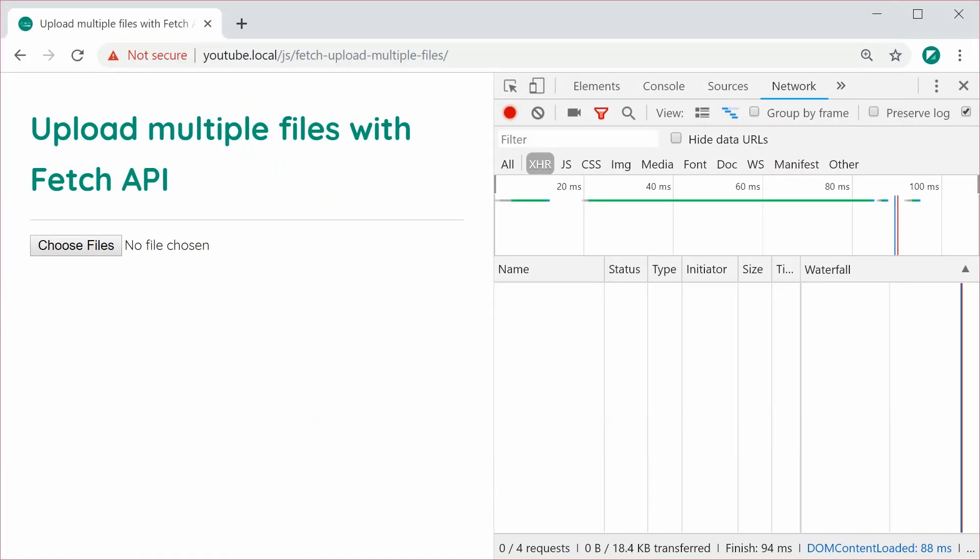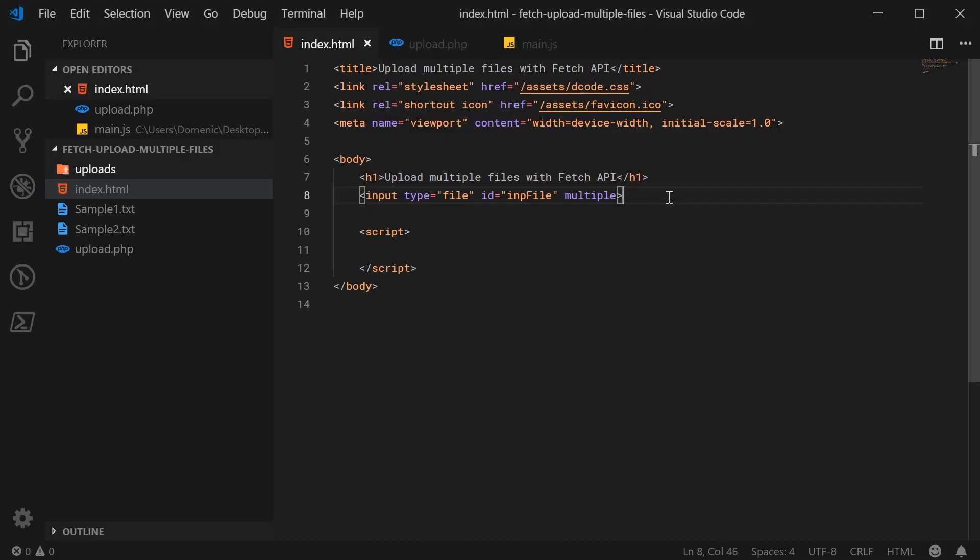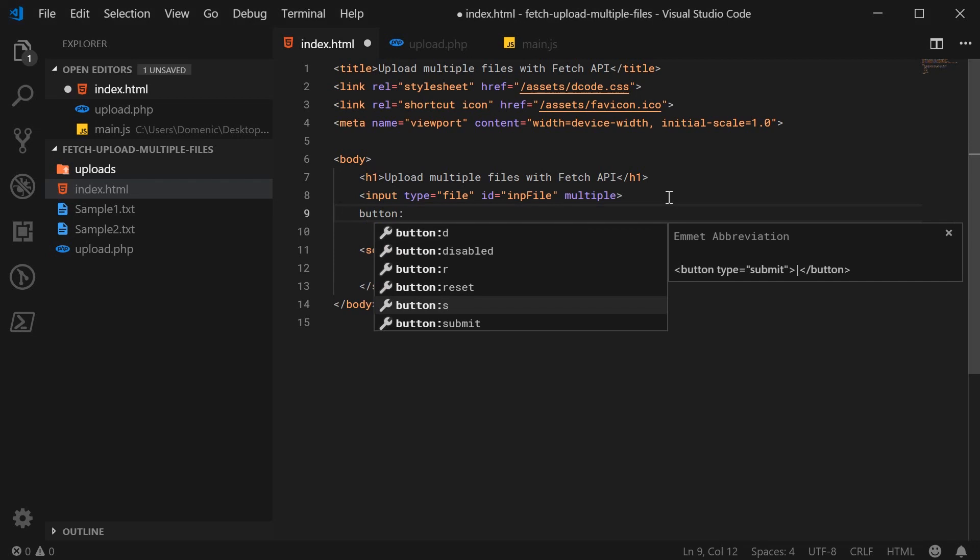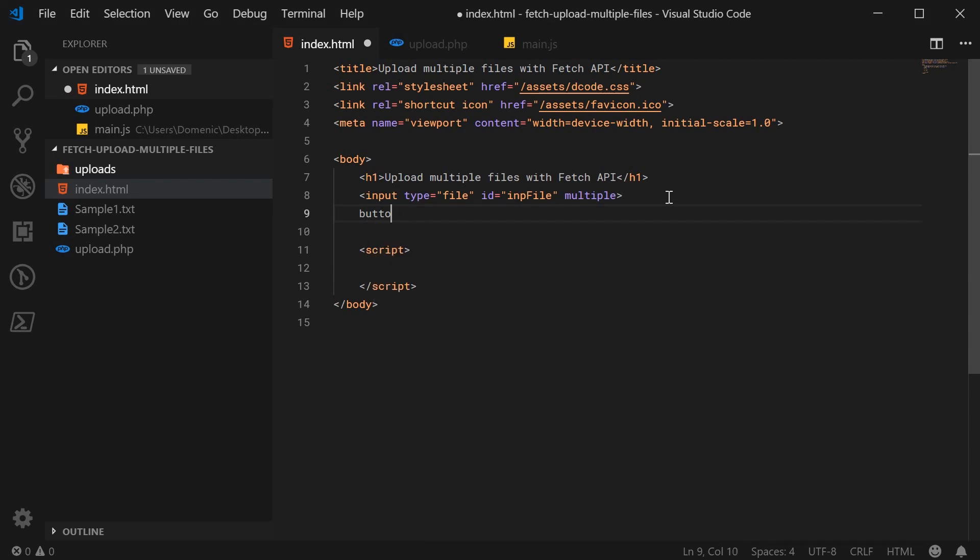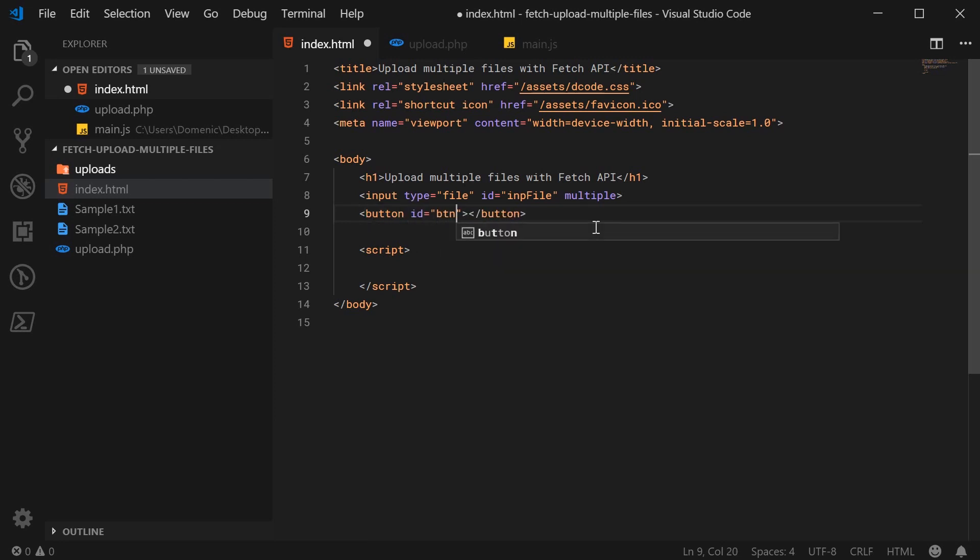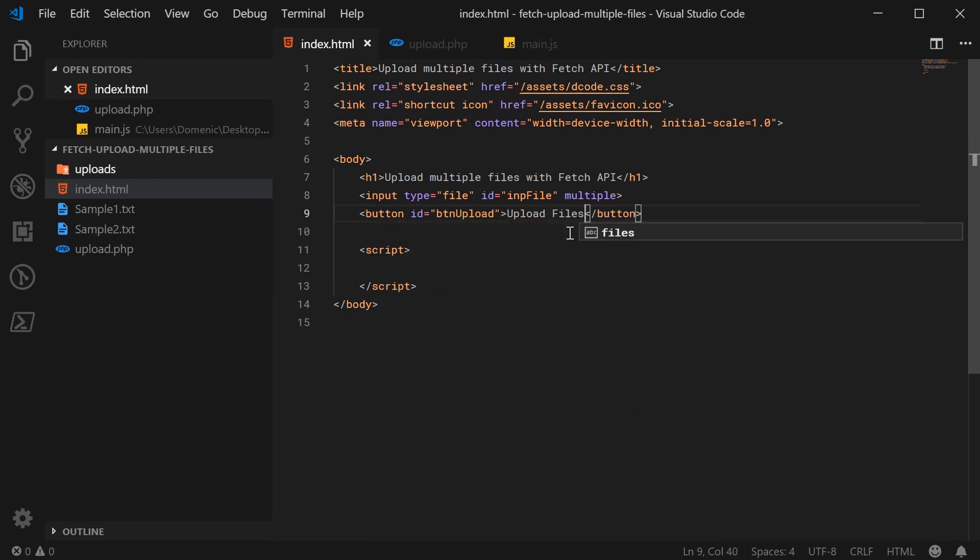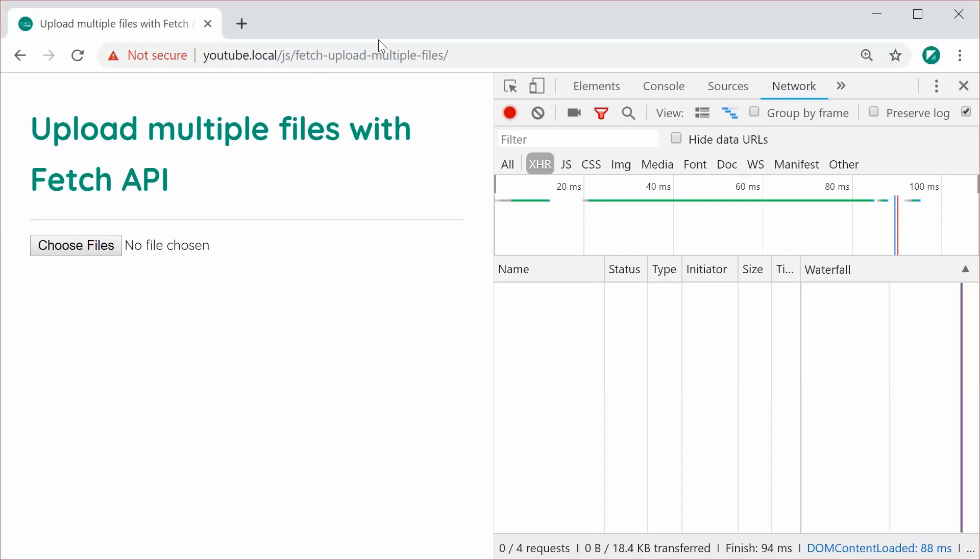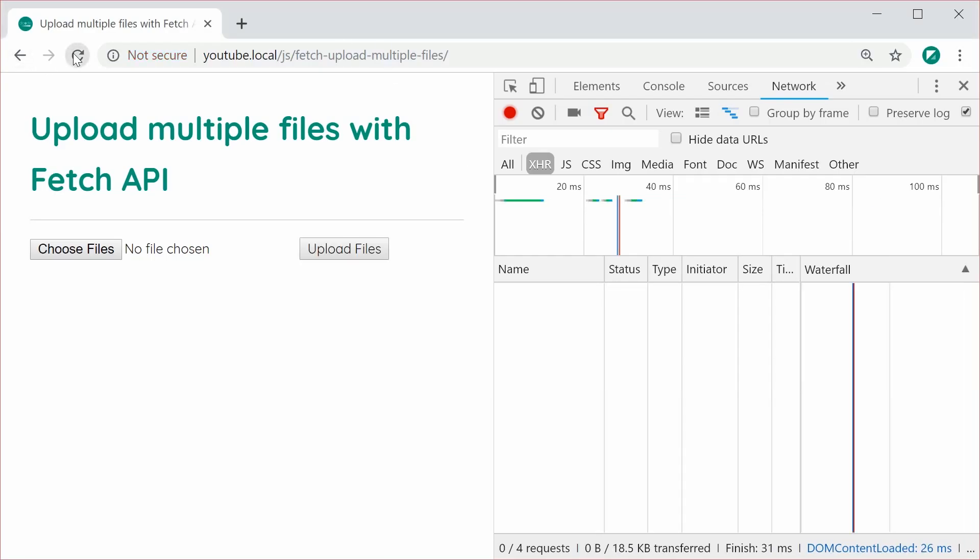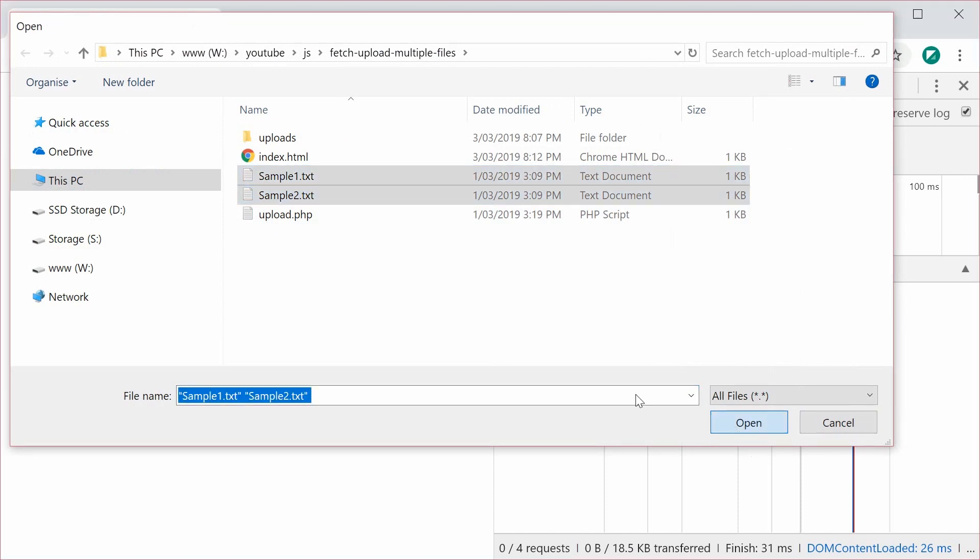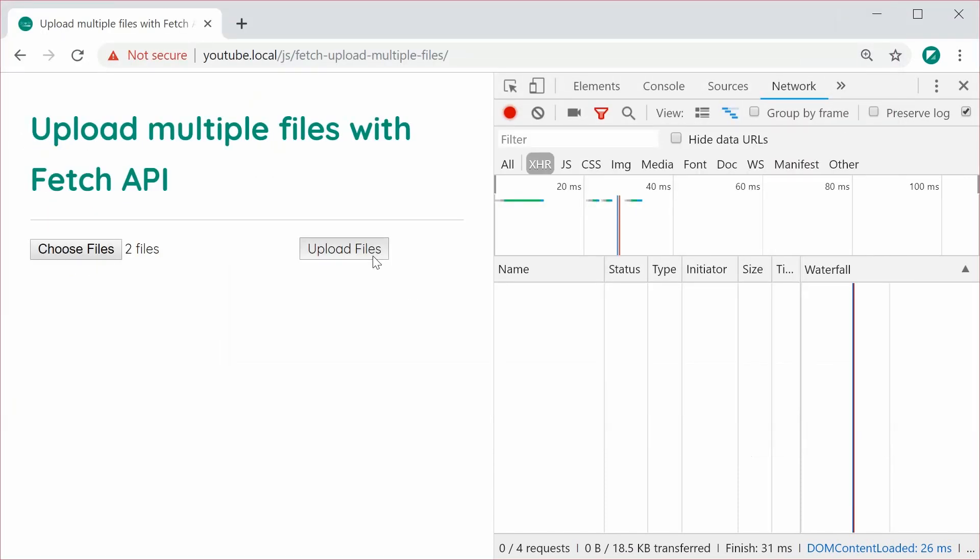Okay? So back inside the text editor, let's also add a button which will be used to of course submit the actual files. So we can say button and for an ID here, say ID of BTN upload and of course inside here some text, so upload files. So now I can just save this, refresh the browser and we get this result right here. So I can go ahead and choose my two files and now when I press upload, this is where we're going to add the JavaScript to of course upload those files using fetch.